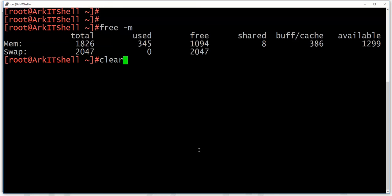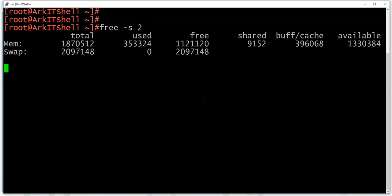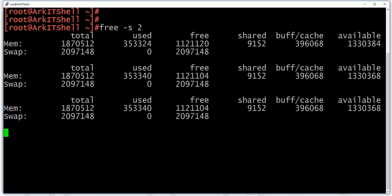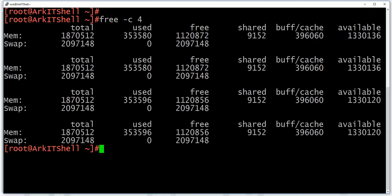This utility will be useful in future shell scripting tutorials. If you want to monitor free space continuously every two seconds, use 'free -s 2' — it will continuously output every two seconds. You can specify how many seconds you want. You can also specify a count — for example, if you want to see output only four times, it will run and stop after four iterations.